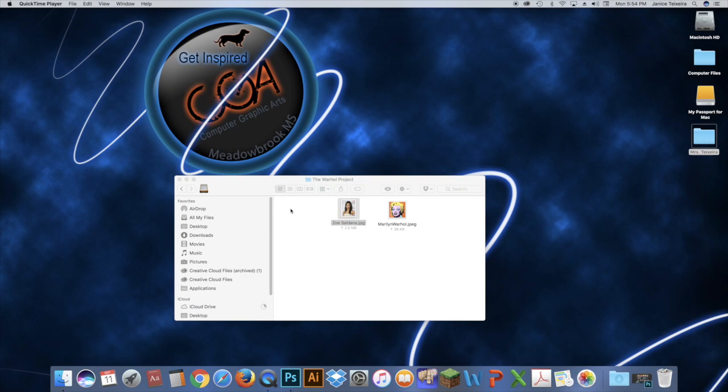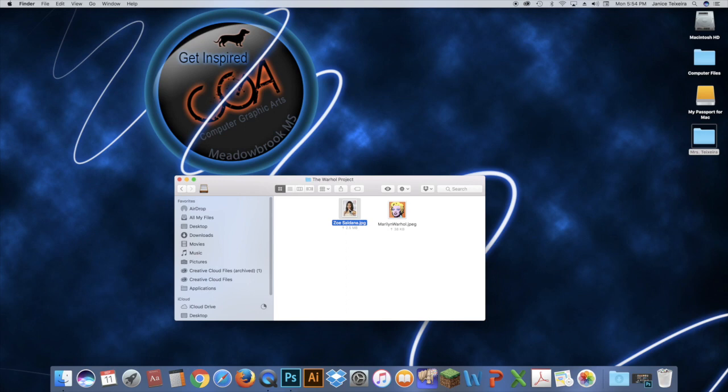Now that I found an image I want to work with, I'm going to pull it into Photoshop and start removing my subject from the background. There are a couple ways you can open this in Photoshop — you can drag it to the Photoshop icon, or right-click and open with Photoshop. You can't just double-click on it because it's a JPEG and it will open in Preview, and we don't want that.